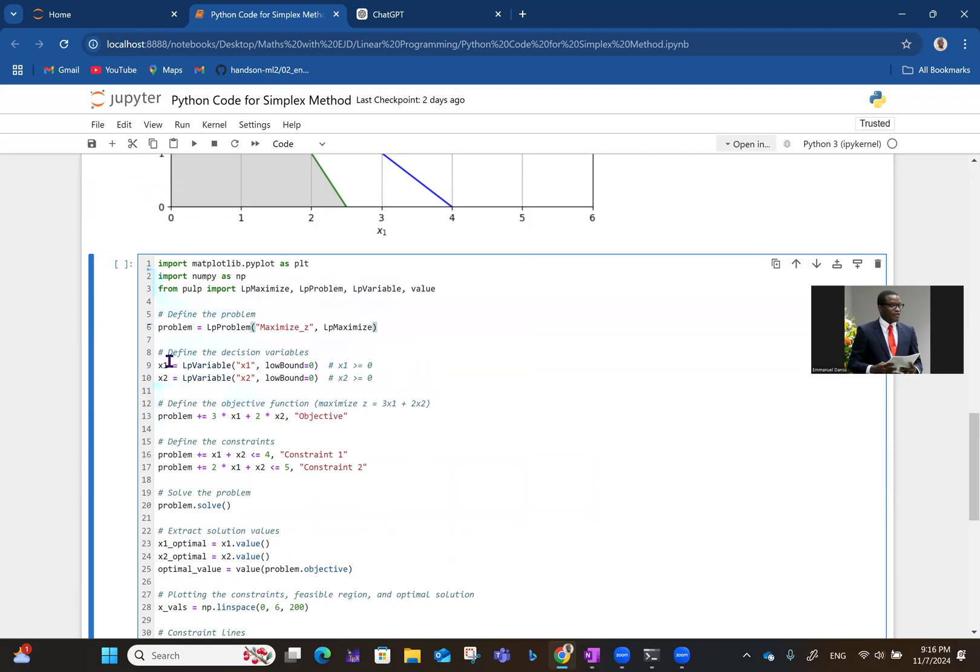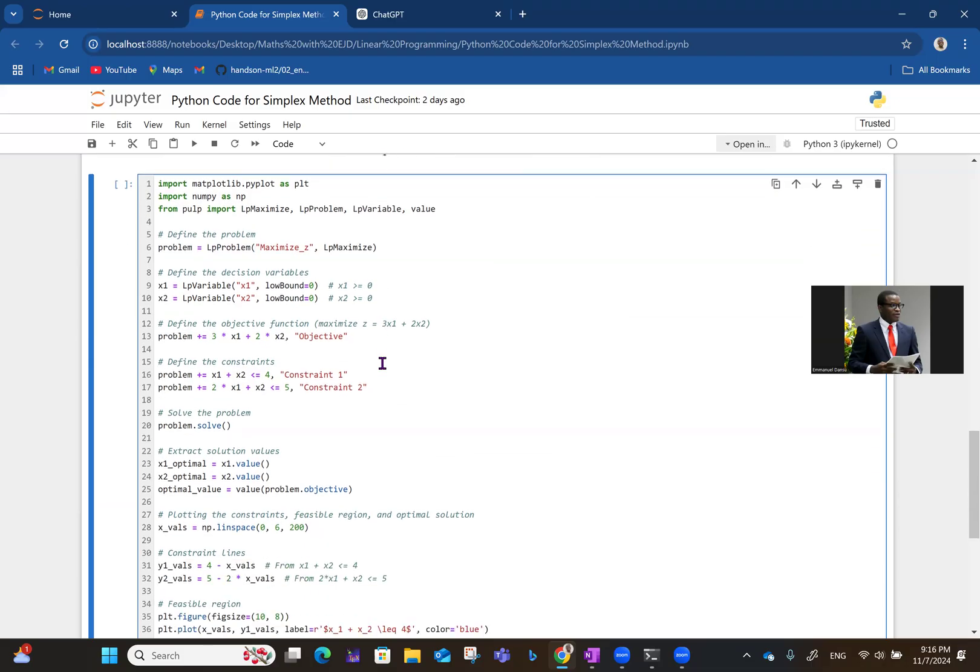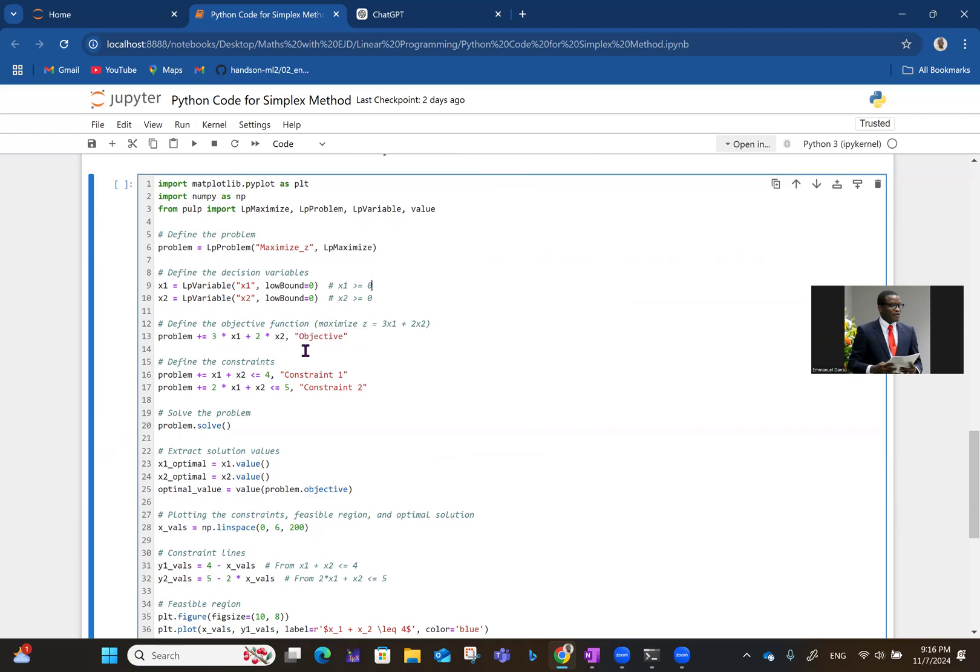So lines nine and 10 talk about the non-negativity constraints. So you have X1, LpVariable X1, this LpVariable is what you used to define that LpVariable X1, the lower bound is zero. And then LpVariable X2, the lower bound is also zero. Now, the beauty of this one is that you can actually define the problem directly here. So the objective for the problem now is Z equals 3X1 plus 2X2. So you can actually write it out as objective. You have 3X1 plus 2X2 like that.